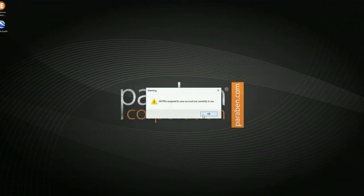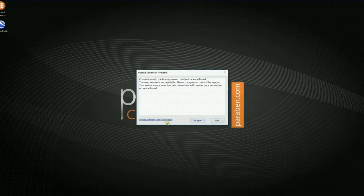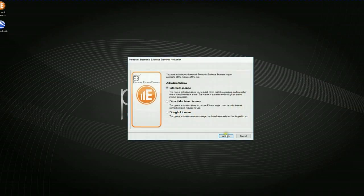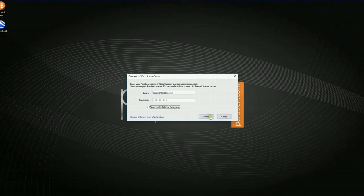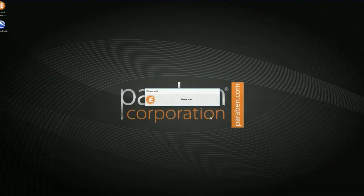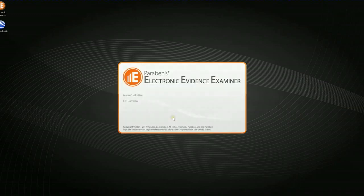Currently, I don't have a license in my account. One moment, please. Now that I have a license in my account, I'm going to go ahead and push OK. I'm going to go through the same step. Click activate. I'm going to uncheck that box and click connect. E3 is now loading.